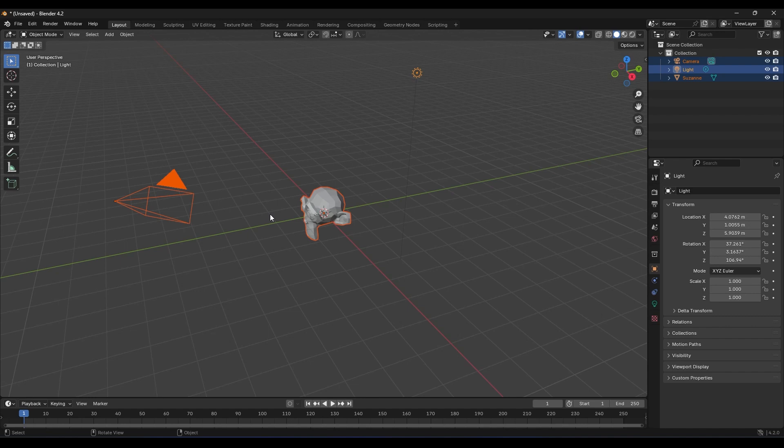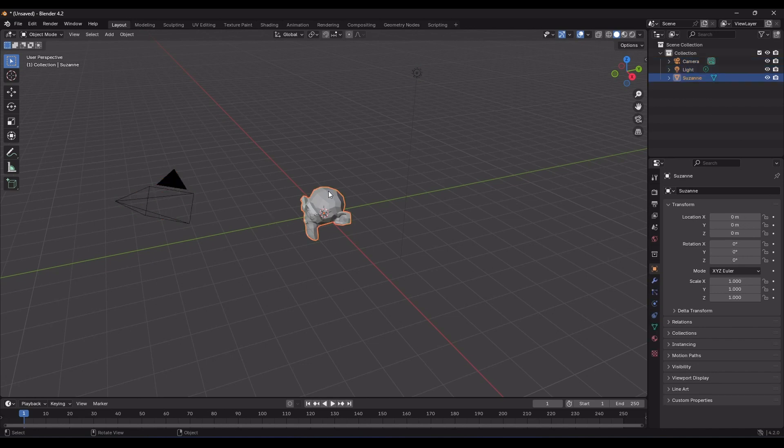The Move, Rotate and Scale tools are also selection tools. You could call them Select and Move, Select and Rotate and Select and Scale. But for simplicity, we just call them by their main function. The first thing you need to do is make sure the item you want to transform is selected. So, I come here and select the monkey object.